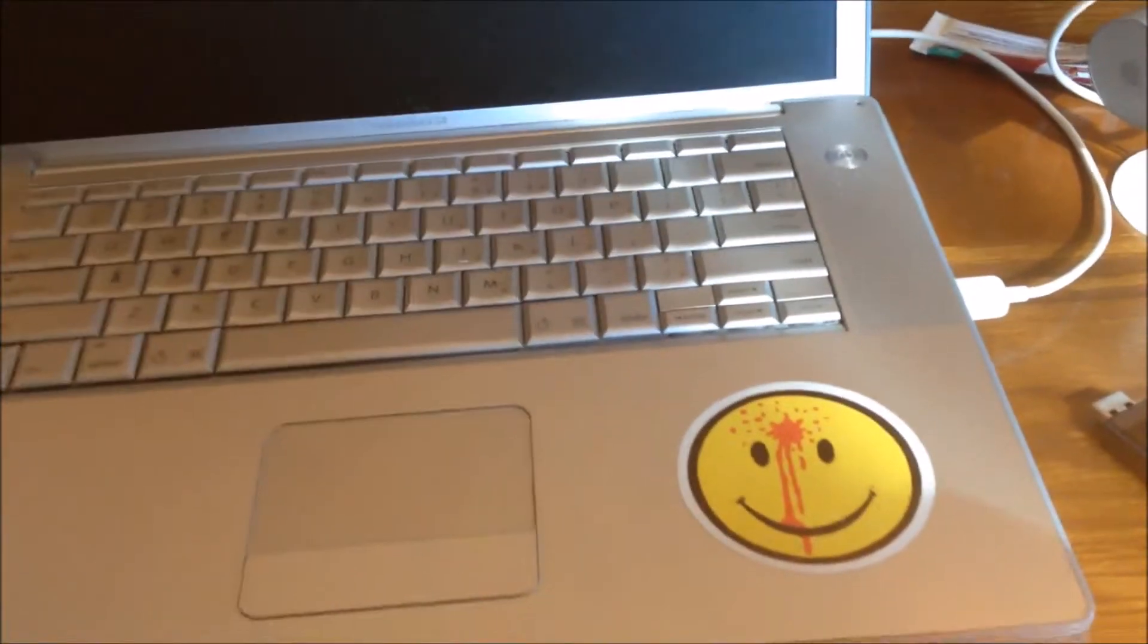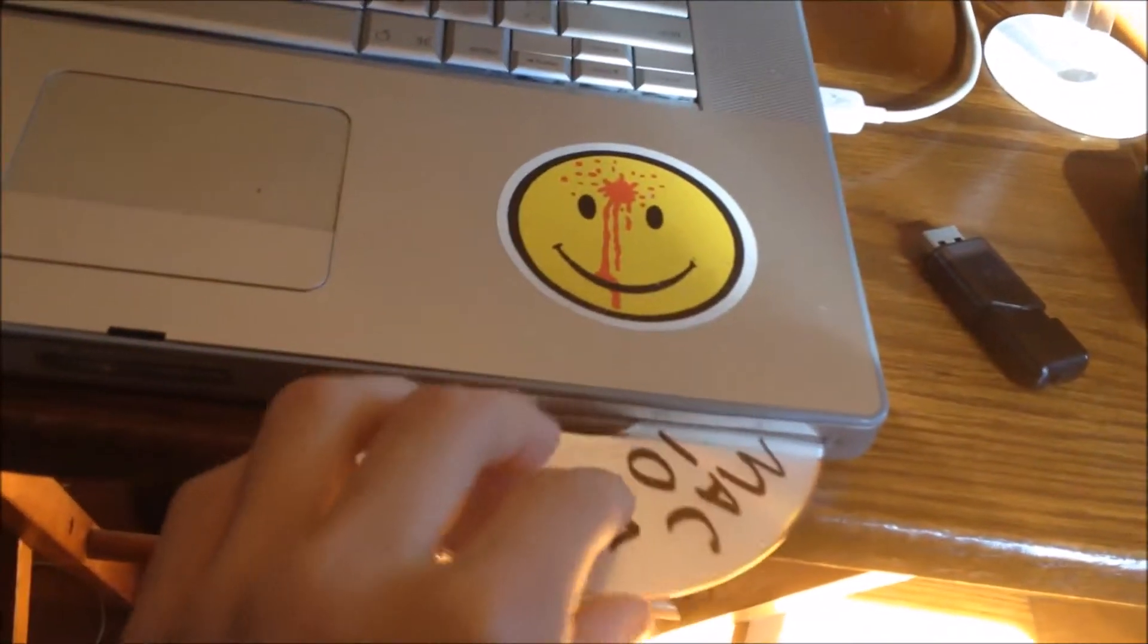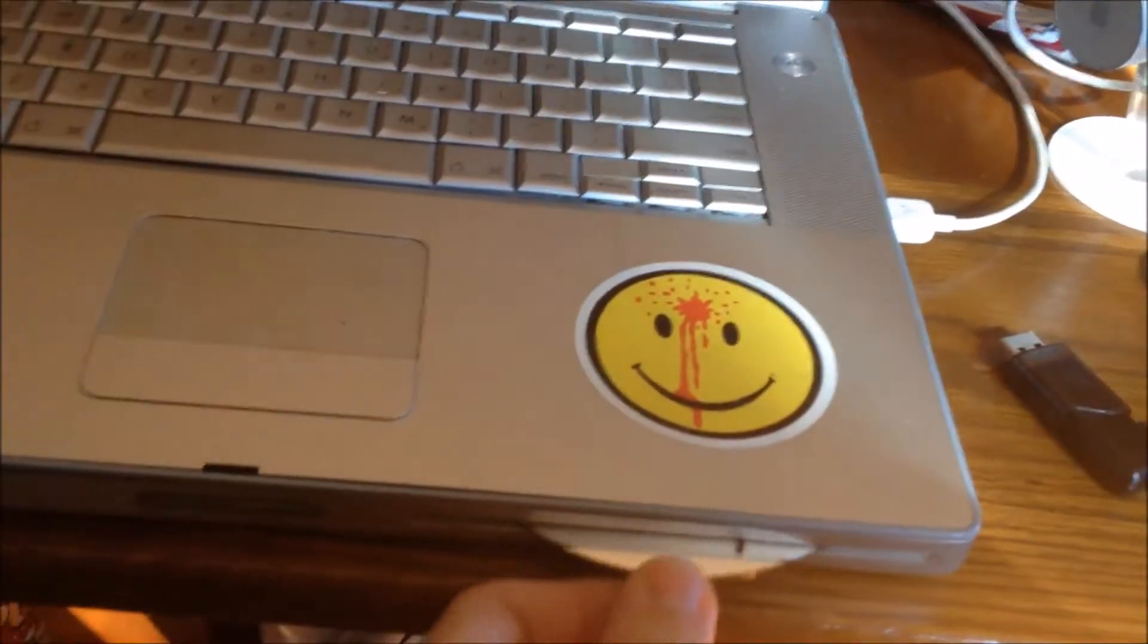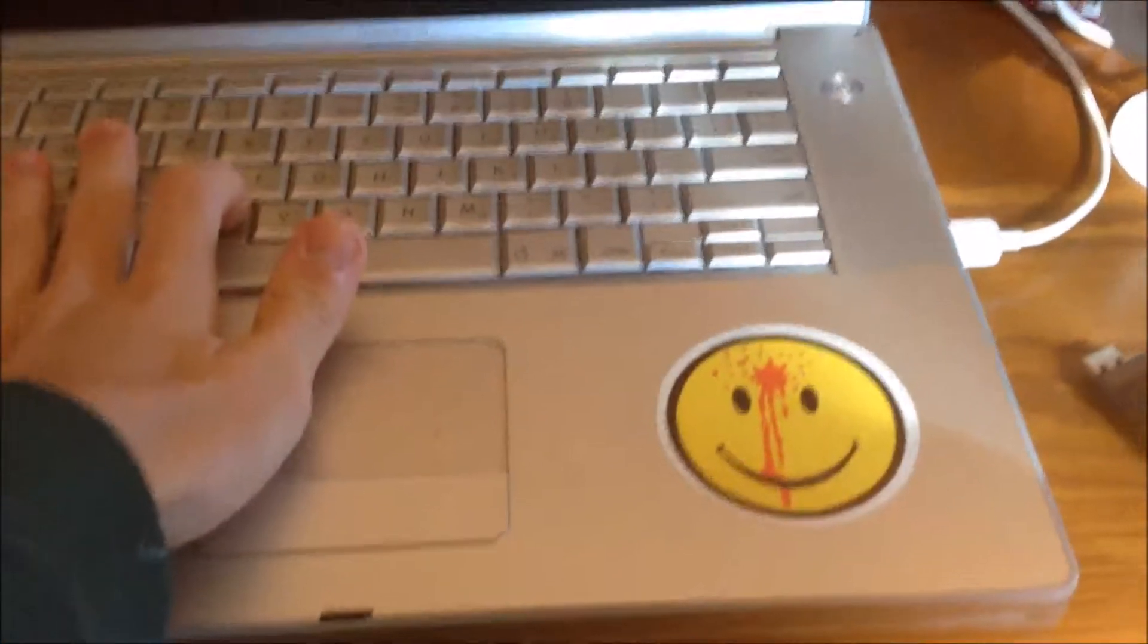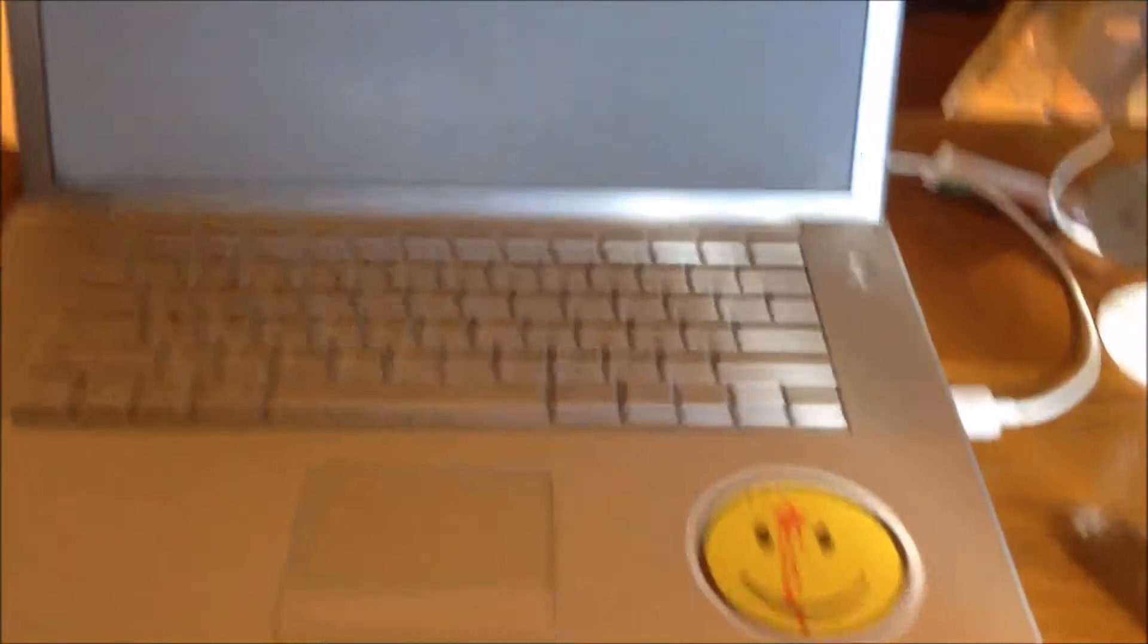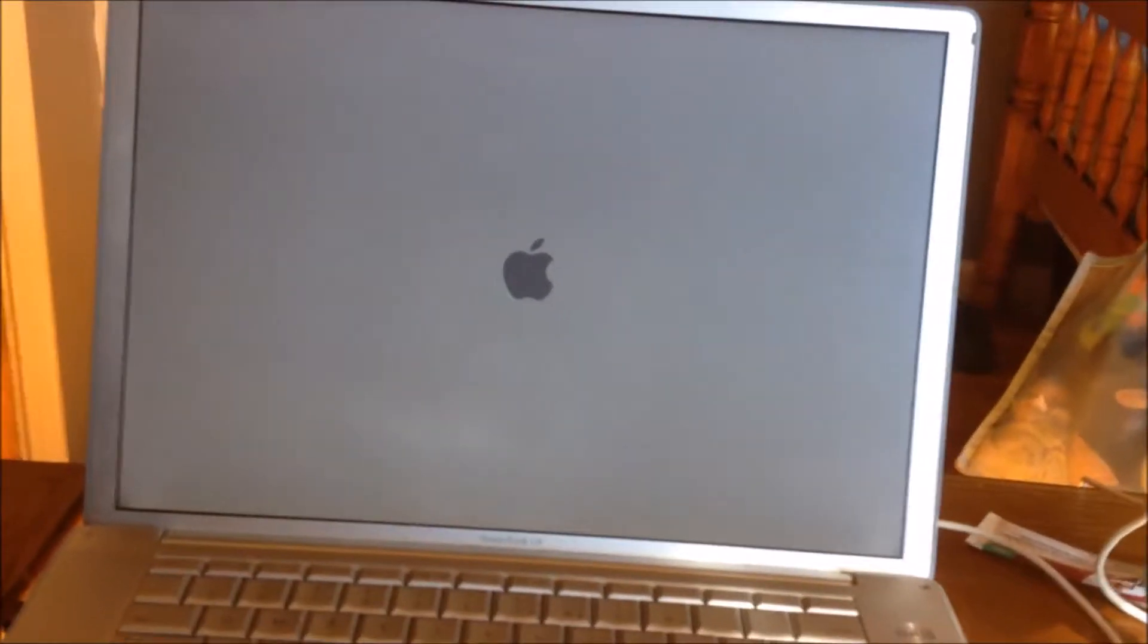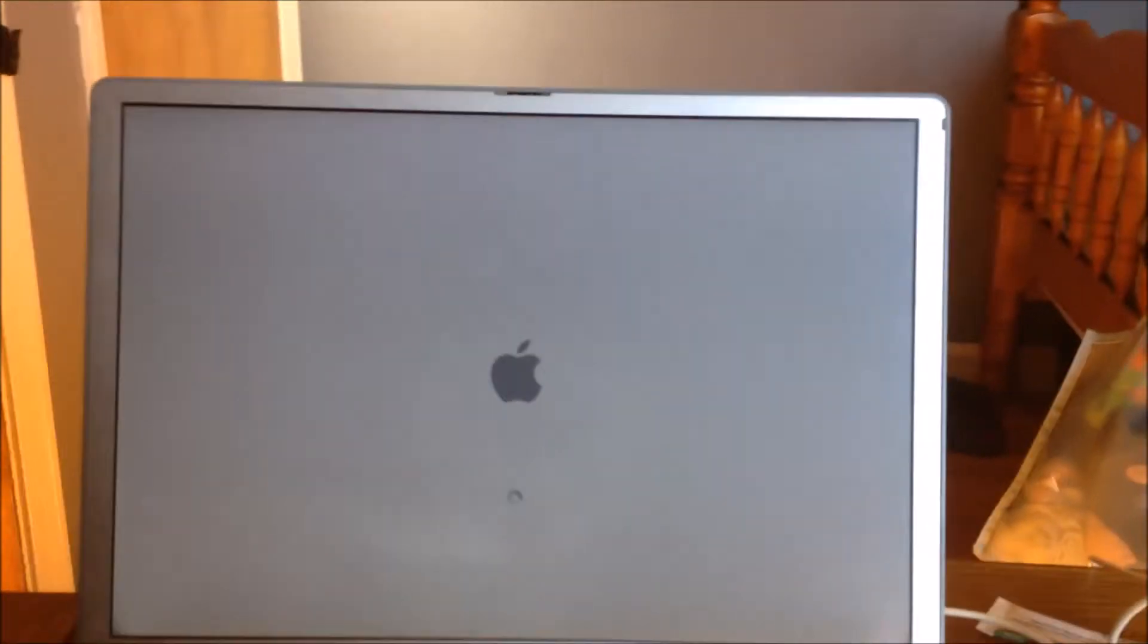Let's get right into this. So we'll boot first into the Leopard DVD, and of course you hold the C key on boot up. In case you can't hear, my disk drive inside this PowerBook is really loud. Obviously when you boot up from a disk drive, it takes a really long time to boot up. So I'll cut it out right now and come back when it's on the installer.